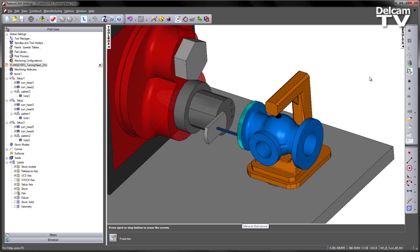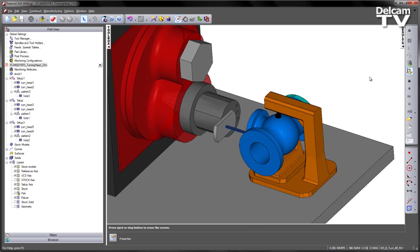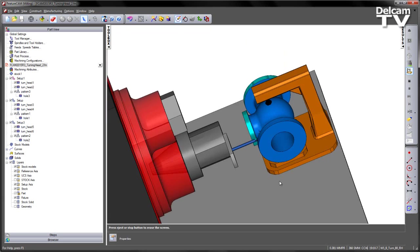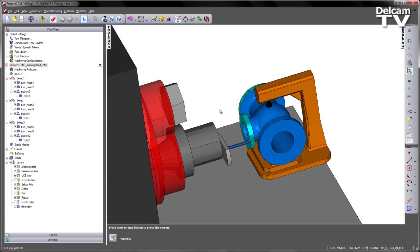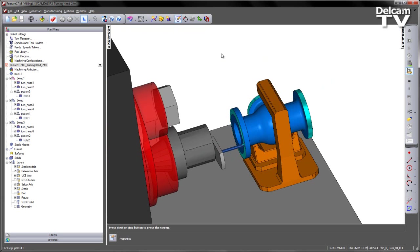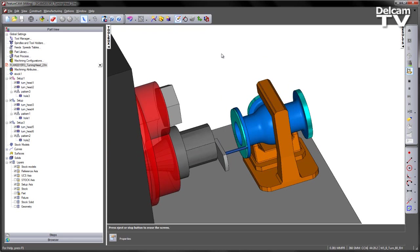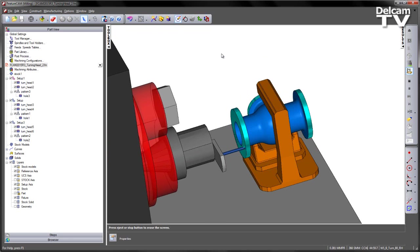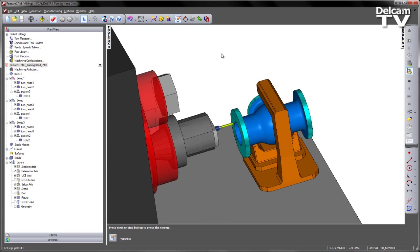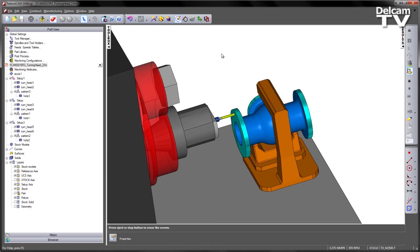In this case you can see we've got a combination of both OD turning and face turning, followed by the drilling operations.